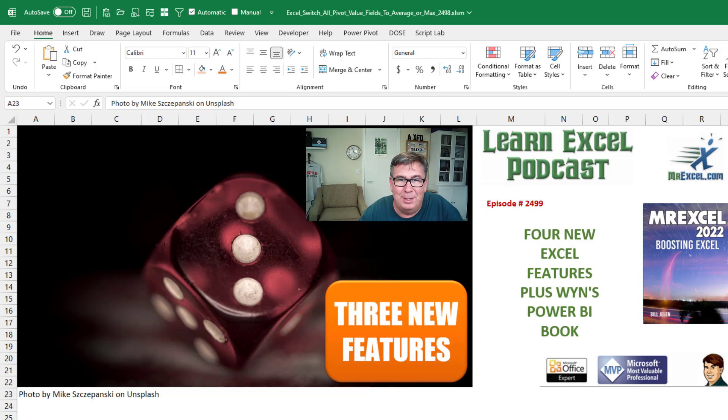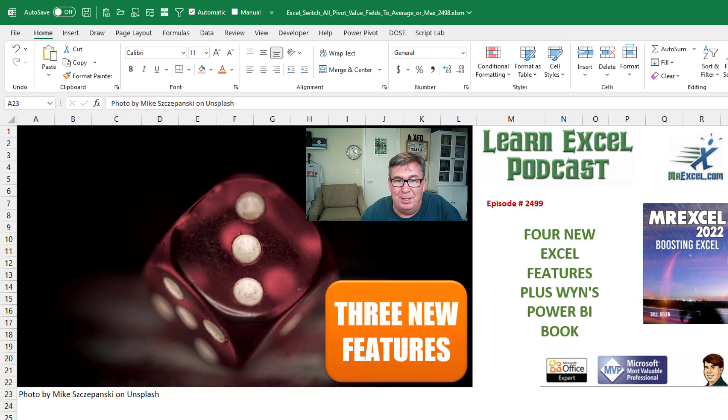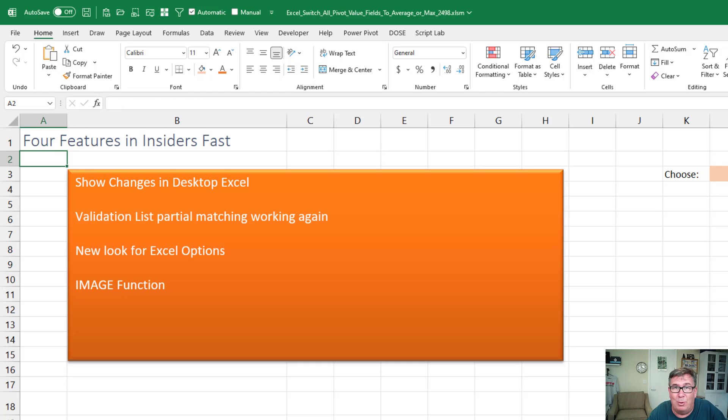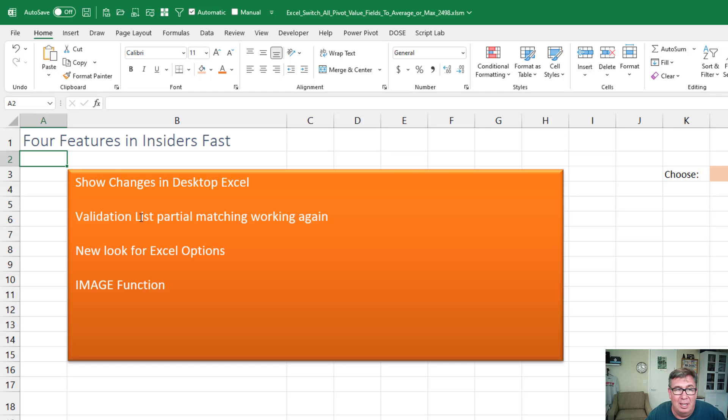August 25, 2022, four new Excel features plus Wynn's new Power BI book. This was going to be three new features, but as I was working on the video, a fourth feature just came out. Here's what we have.